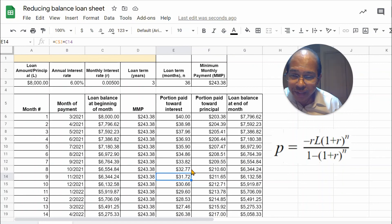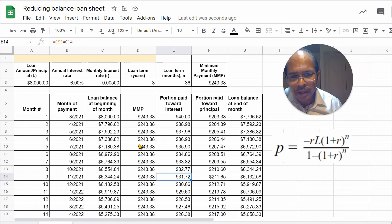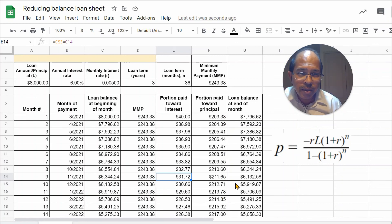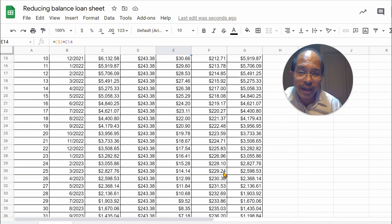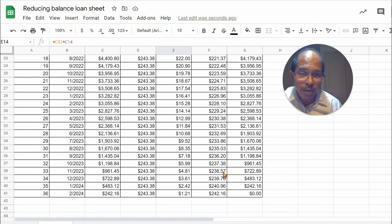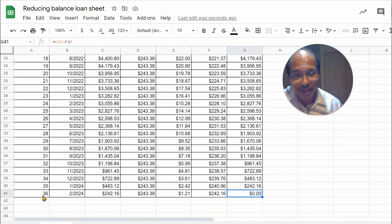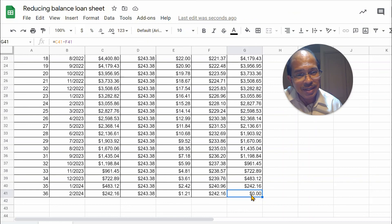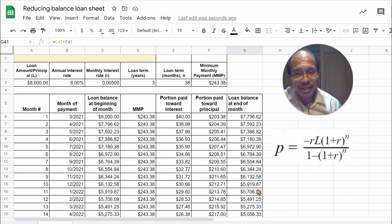Now, let's do a quick check. The loan balance, as you can see, decreases. The portion paid towards the interest decreases with time and the portion paid towards the principal increases with time. But the way we can really check to see whether the formulae have worked well, including the minimum monthly payment formula, is that at the end of the 36th month, the loan balance should be zero. And that's what you see here. So, this tells us that our formulae are correct, and that we have also programmed sheets correctly.